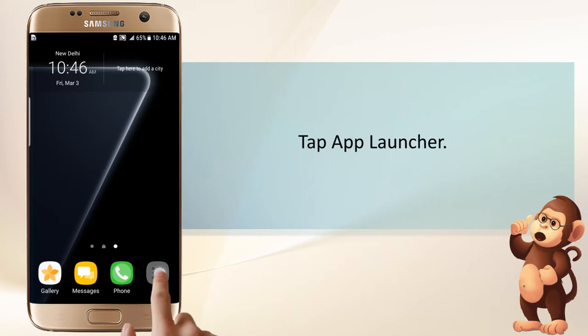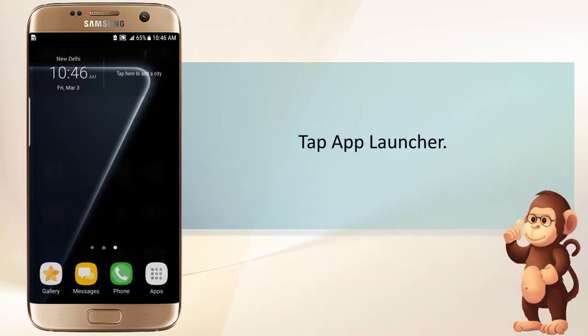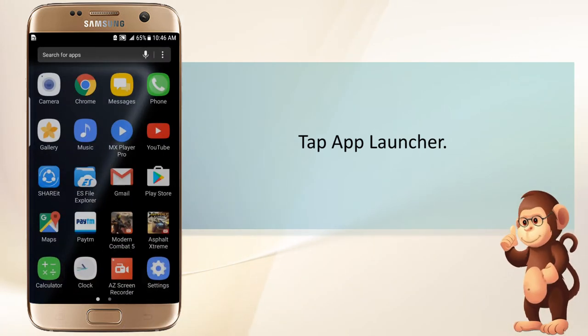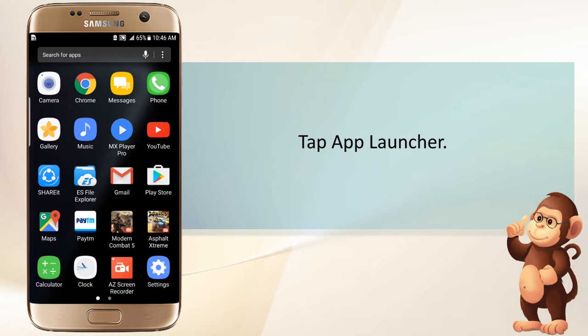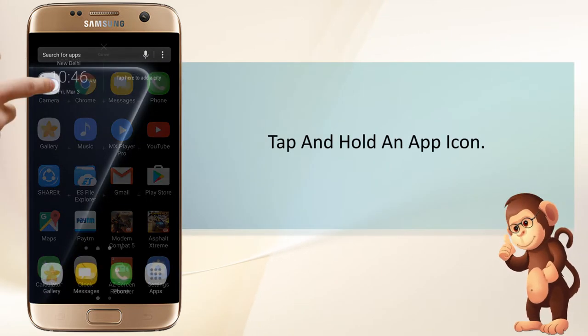Tap App Launcher. Tap and hold an app icon.